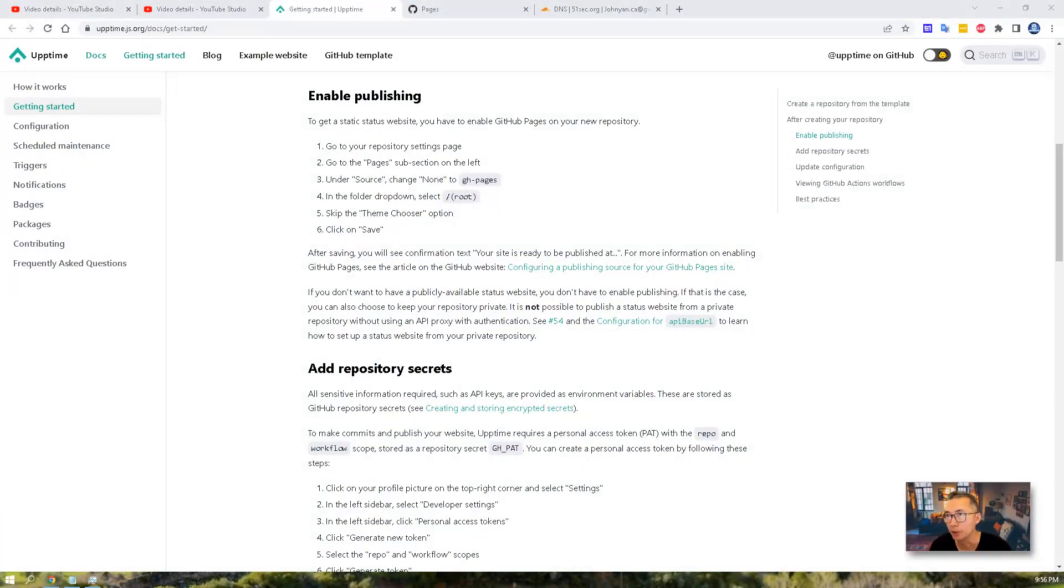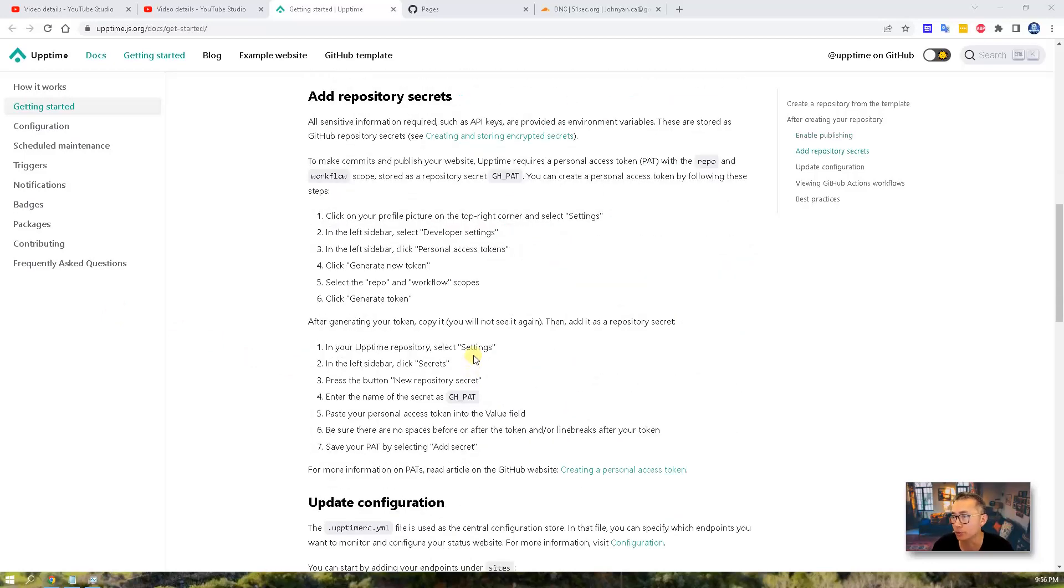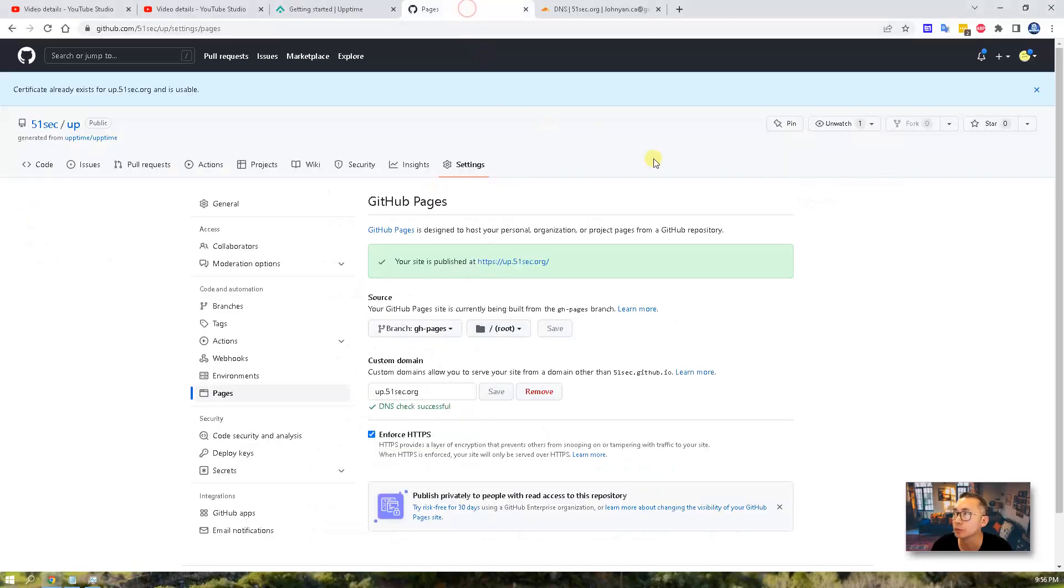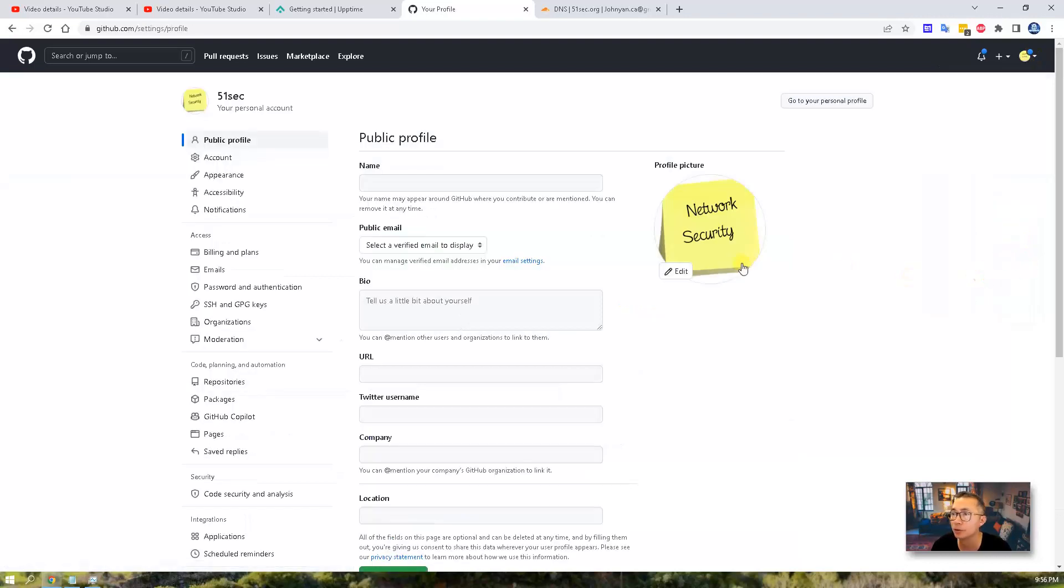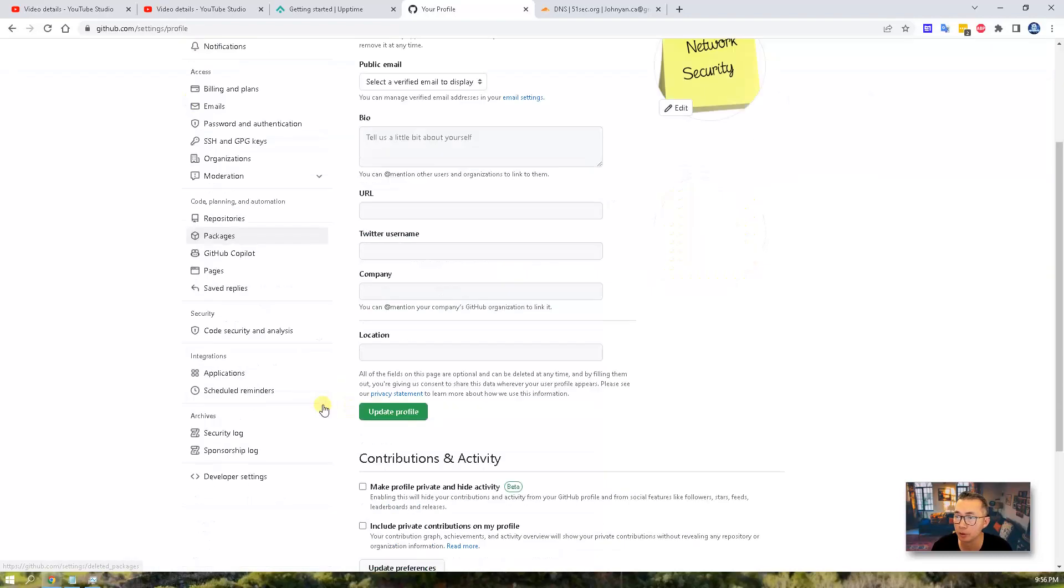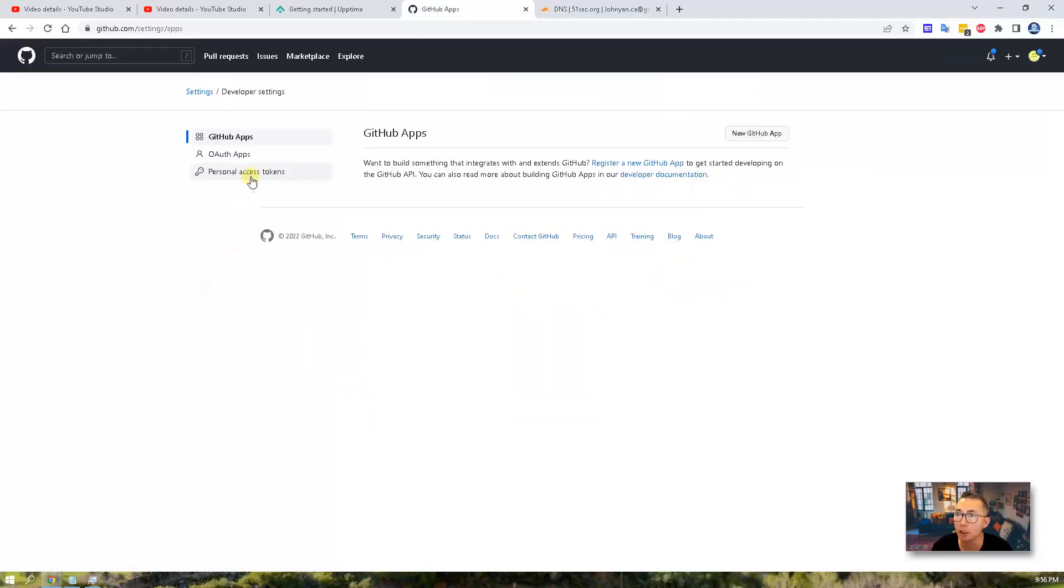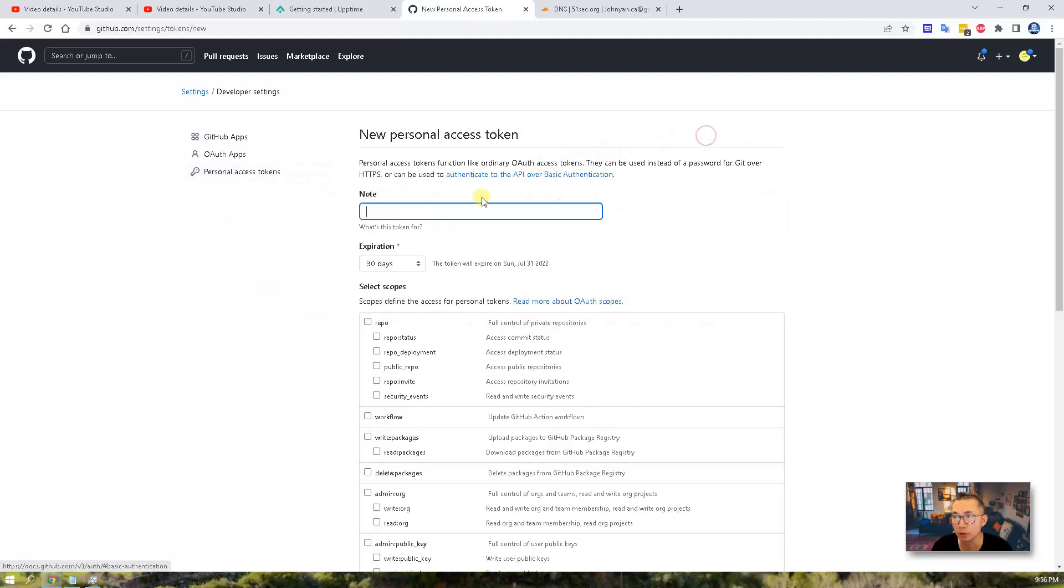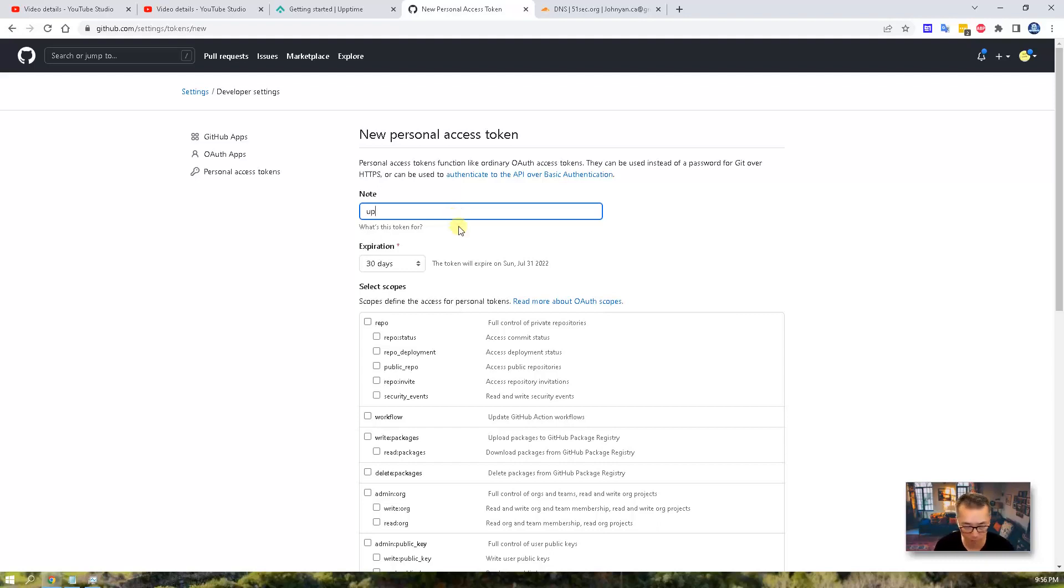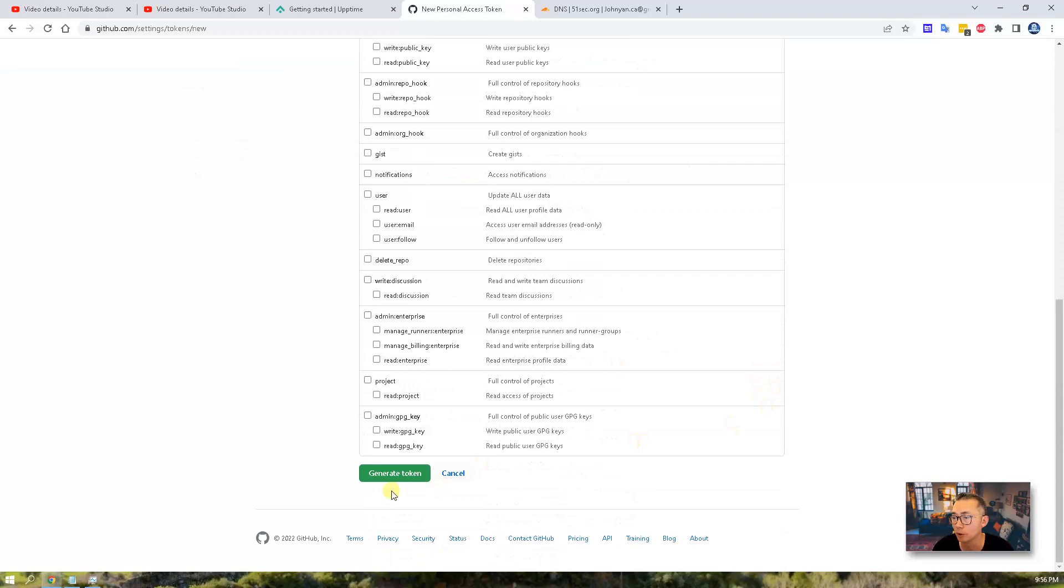Our third step is to add repository secrets. That's also very simple to do as well. Go back to our account settings, scroll to the bottom. You will see developer settings on your left panel, and then you have your personal access token. Just generate a new token. Let's call it app. You need to click repository and workflow. Generate token.